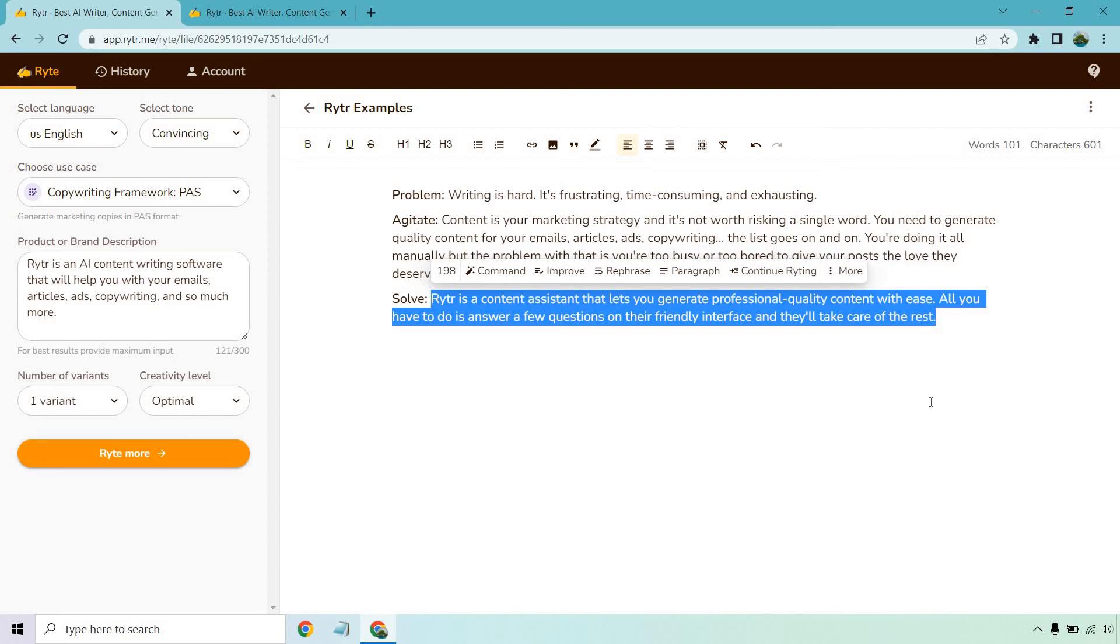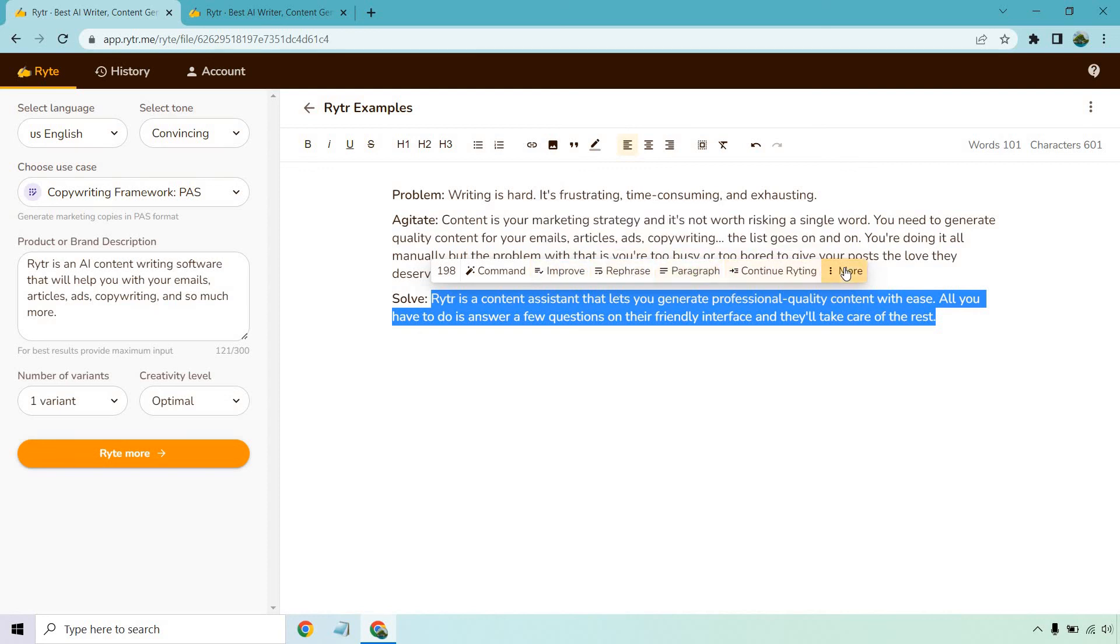In fact, you can do a lot of cool things like the 'Improve' and the 'Paragraph,' and of course there's the plagiarism. Let's check it out.